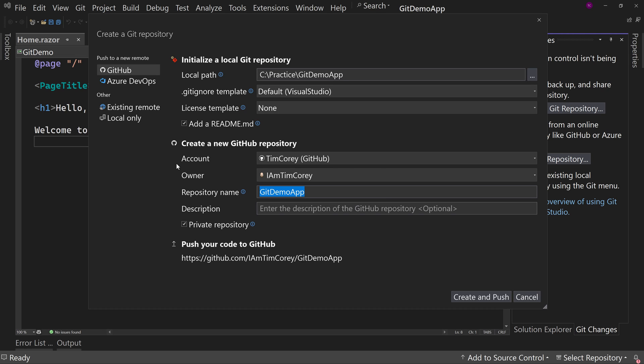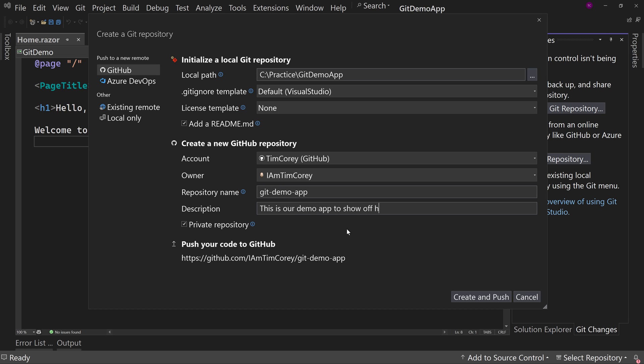You can change this as well. For example, I prefer to have lowercase and dashes. So get demo app like so, and then description. That's the short description you'll see on GitHub. So this is our demo app to show off how to create a GitHub repo from Visual Studio.